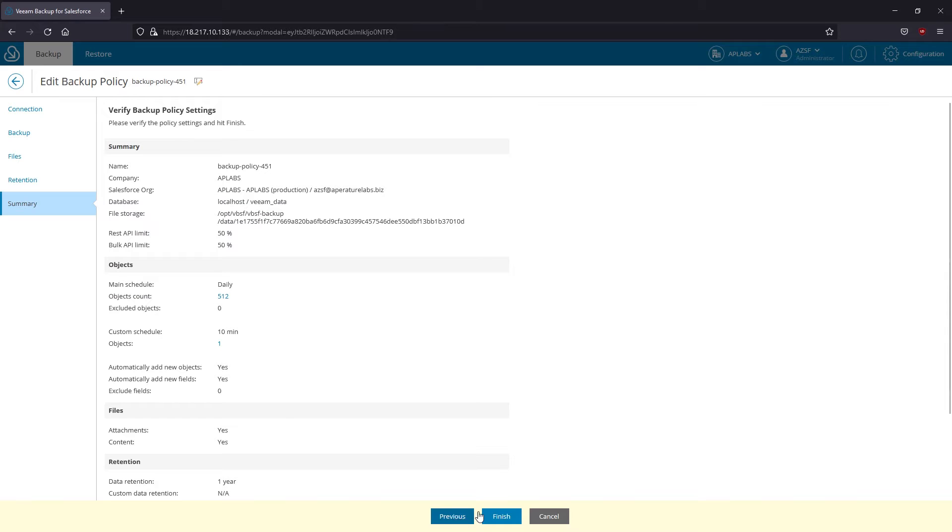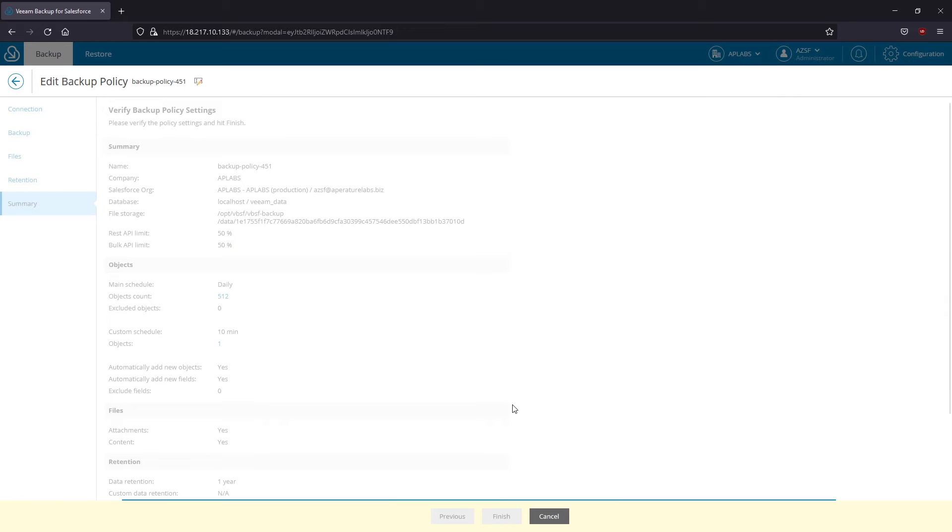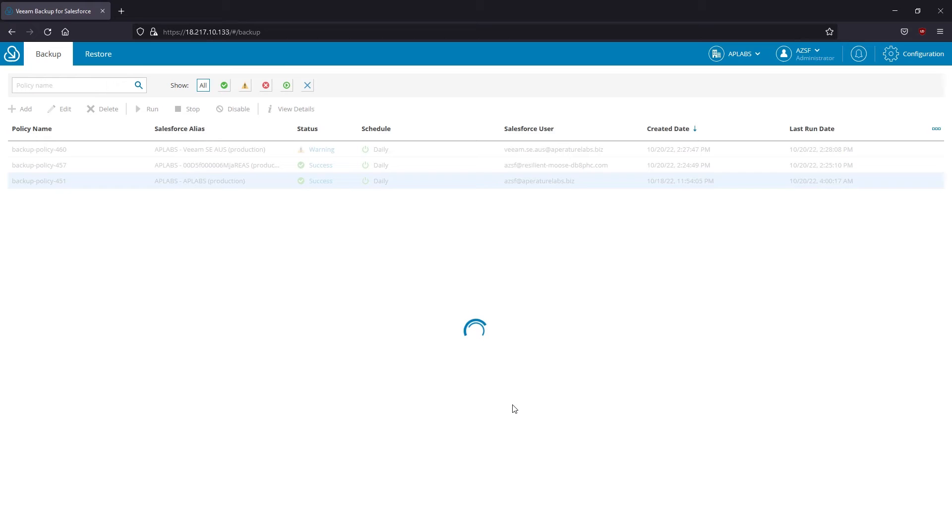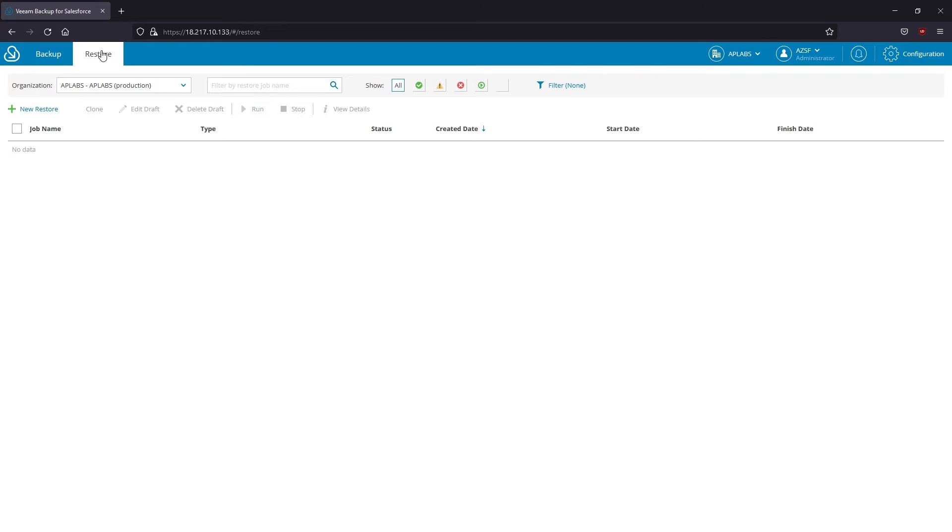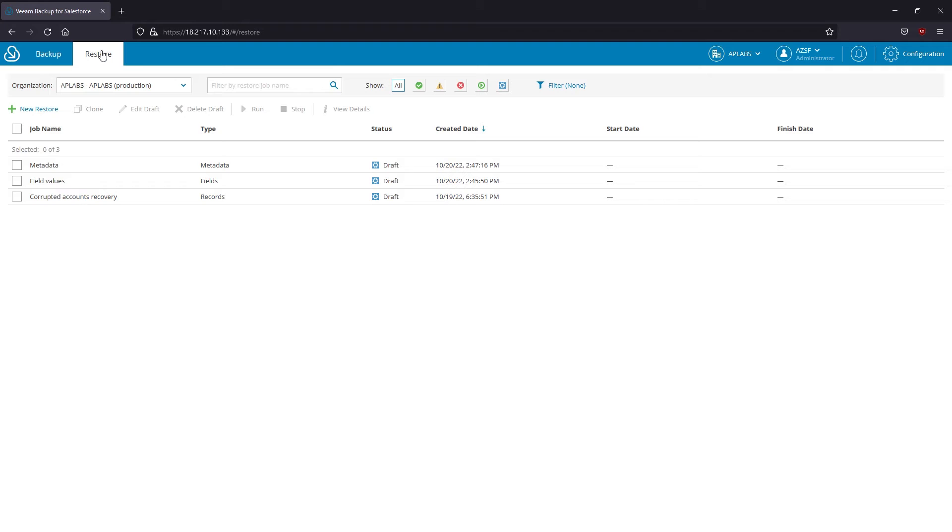Metadata doesn't have retention settings and all the changes are stored in a git-compatible repository. It is recommended to leverage Veeam Backup and Replication for implementing the backup copy jobs and long-term archival on cloud storages.